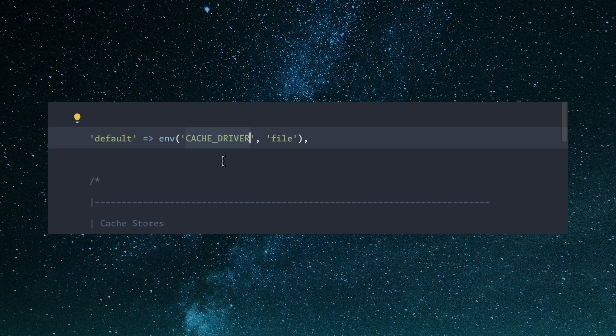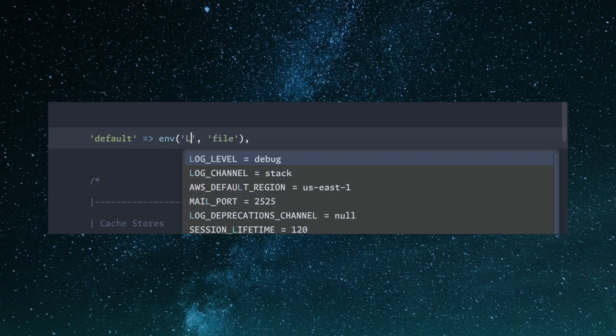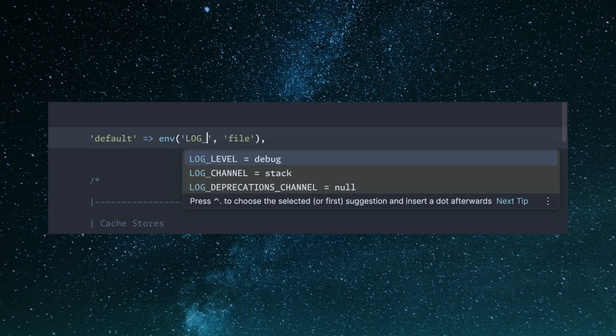But another feature that's really nice is it auto completes. So for instance, let's just say I type in log. Boom. It comes up with all the log options that come from the .env file.